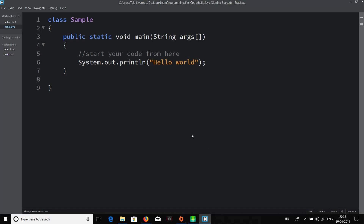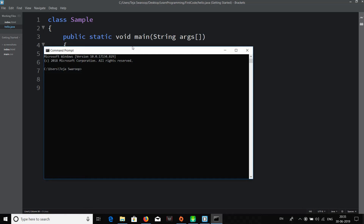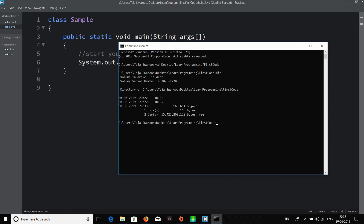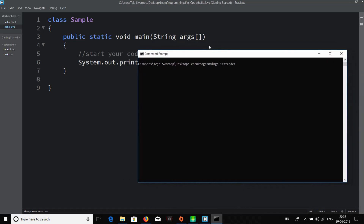Now that we've written our first code, it's time to compile and run it. Open your command prompt, since we'll compile and run through the command line — it's better to start with the command prompt as beginners. Navigate to the directory where you saved the .java file. On my desktop it's: cd Desktop\Learn Programming\First Code. Type 'dir' to see all files — you should see hello.java listed.